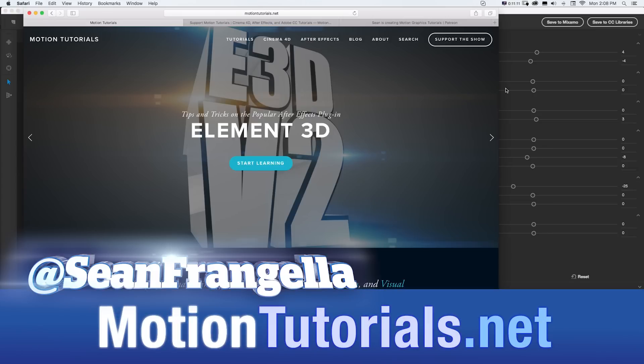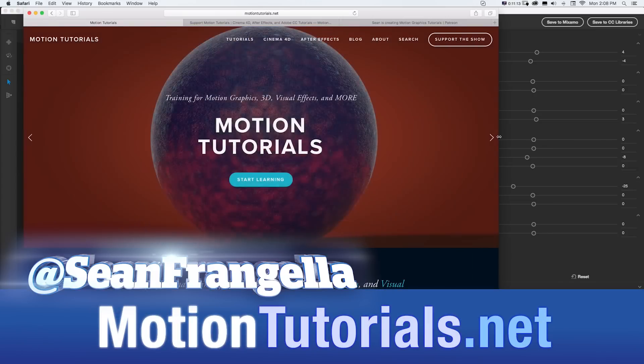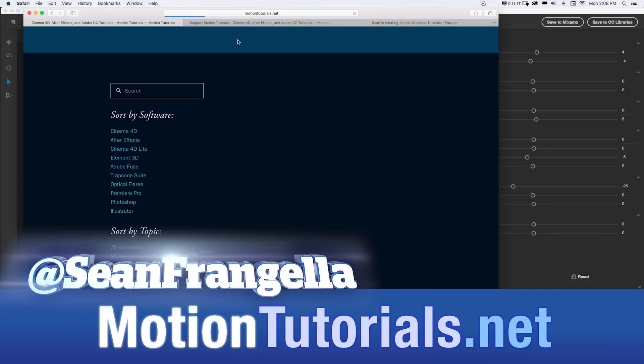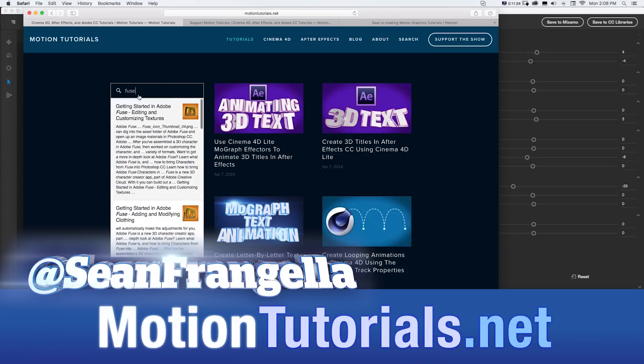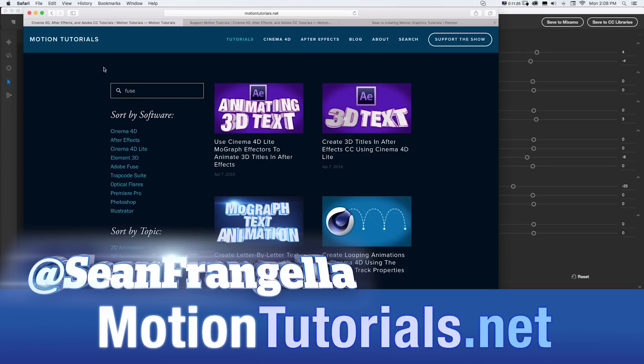Be sure to check out motiontutorials.net if you didn't already where you can take a look through the tutorials, even search if you wanted to search Fuse or watch me use my own website. Be sure to check that out.